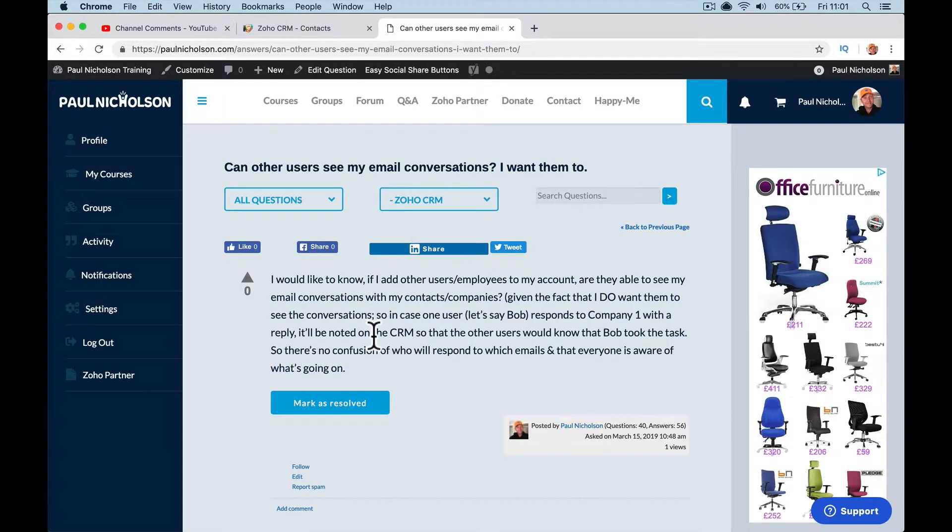I would like to know if I add other user employees to my account, are they able to see my email conversations with contacts and companies? Given the fact that I do want them to see the conversations. Well, that's a good job because in the free version you can't turn it off. There's no data sharing privacy.